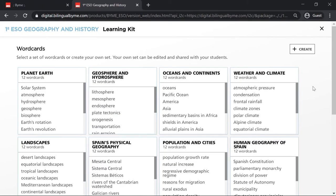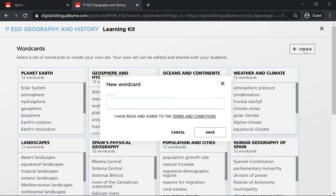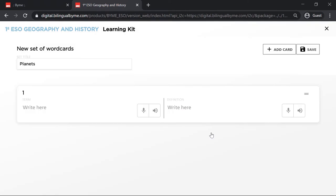You can also create your own sets of wordcards in just a few steps. First, click on the Create button and name your set. Next, write the name of the card and its definition, and then save the set.